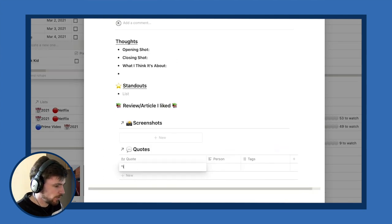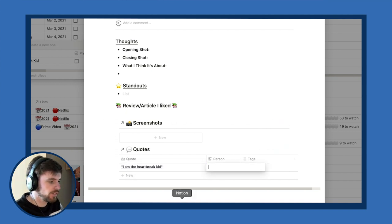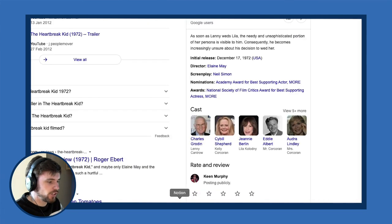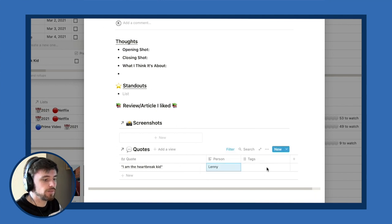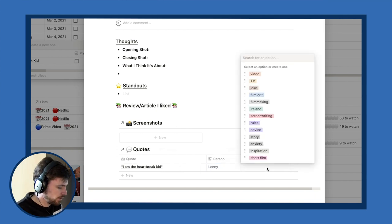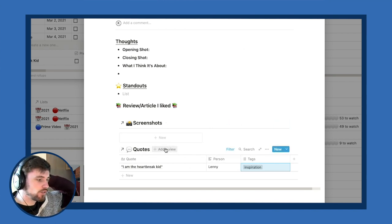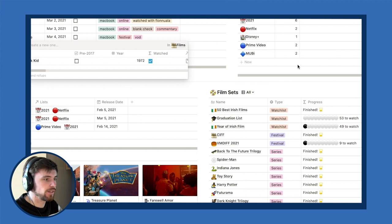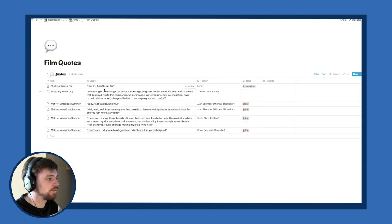I can also add quotes — for example, from 'The Heartbreak Kid' with Charles Grodin as Lenny Cantrell. I can give the quote a tag, like 'inspirational quote,' and then all quotes linked to films show up on a film quotes page, giving me a little collection of all my different quotes.